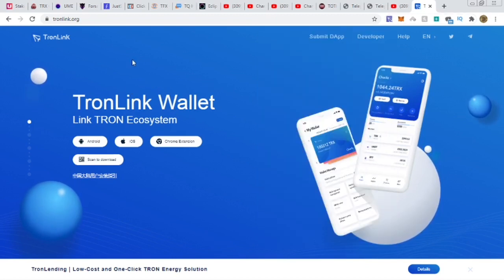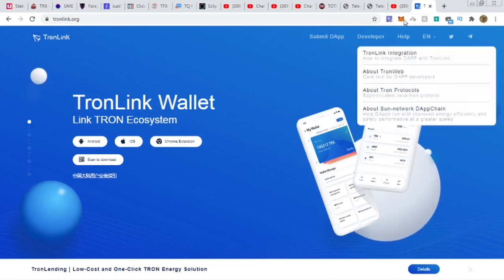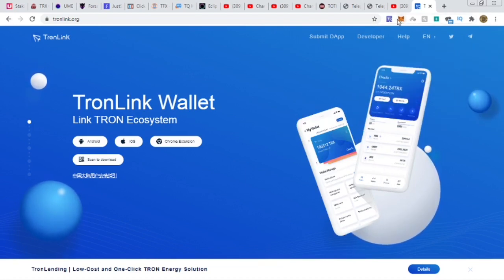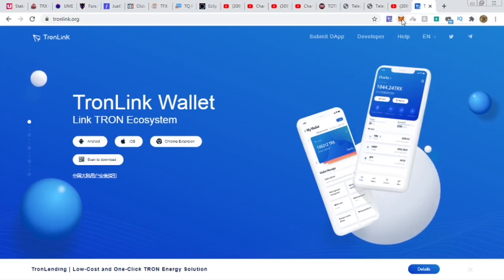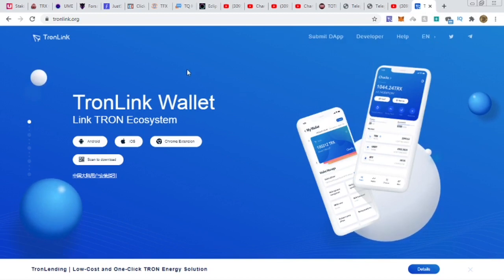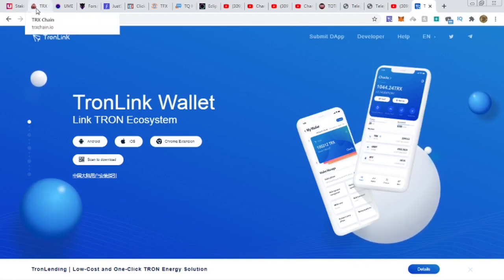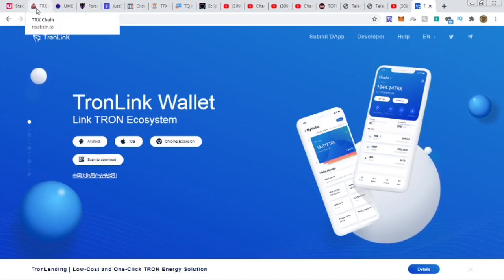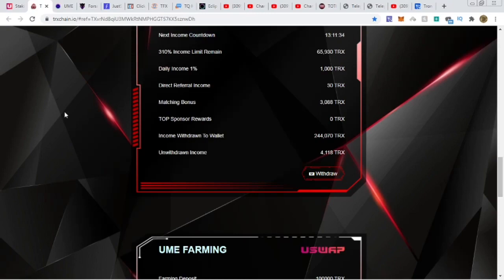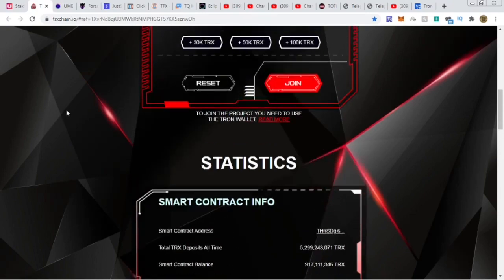For the Tron network you need TronLink at tronlink.org, and for Ethereum DApps you need MetaMask — just type it in. Now let's get started. I'm going to do a couple of withdrawals because proof is in the pudding — that's what people like to see. We'll talk about several platforms that are just pumping out money consistently.